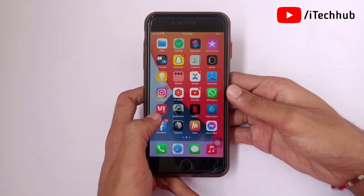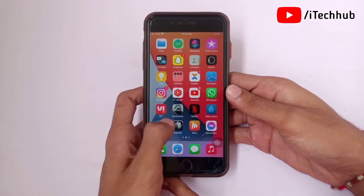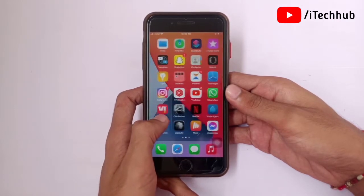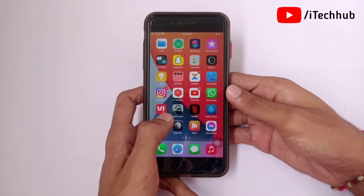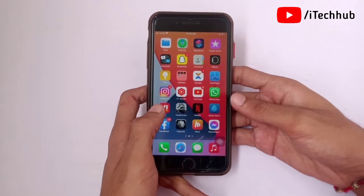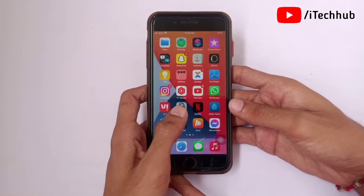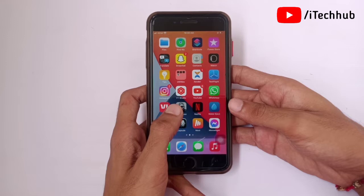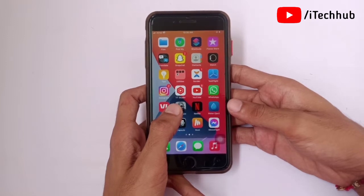Apple today released iOS 14.8, marking the 8th major update to the iOS operating system that came out in September 2020. iOS 14.8 comes two months after the release of iOS 14.7, which introduced MagSafe battery pack support.